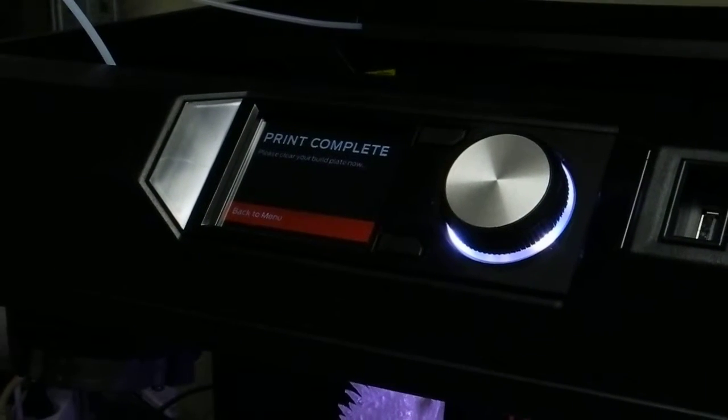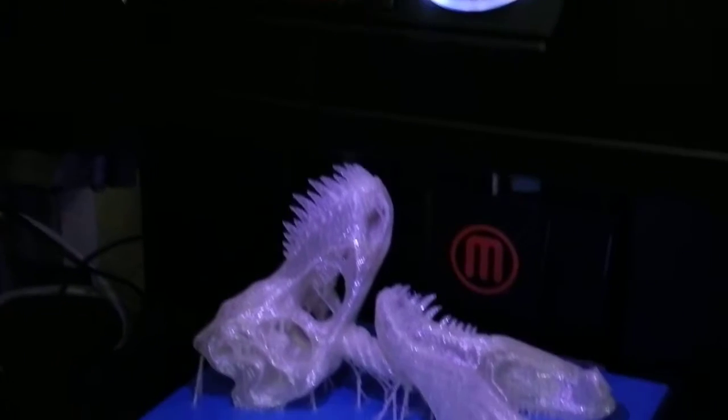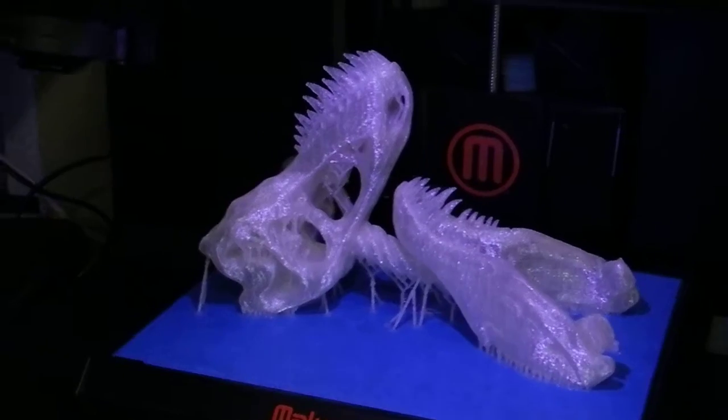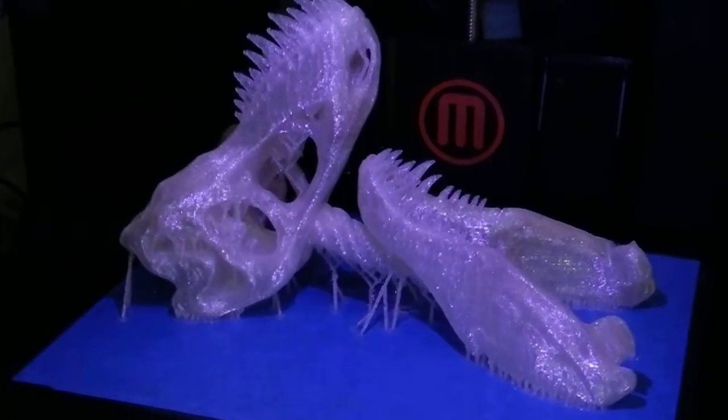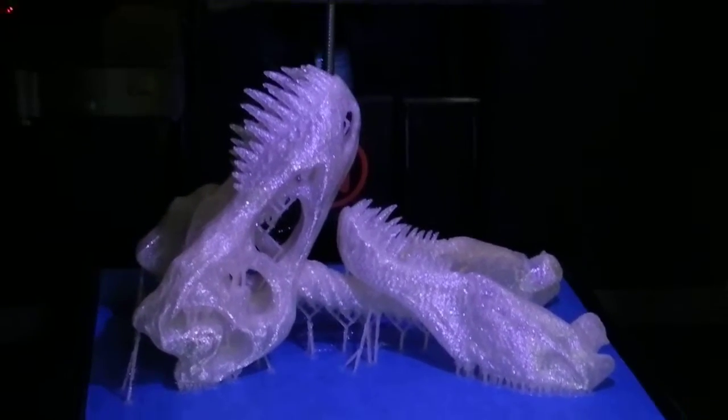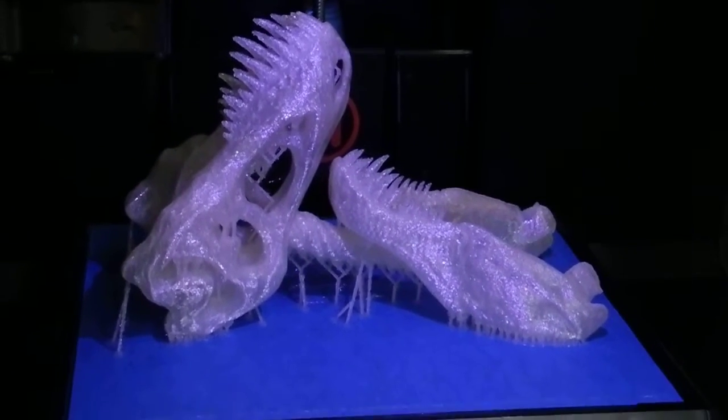Alright, here we go. My unicorn dinosaur narwhal thing is done.